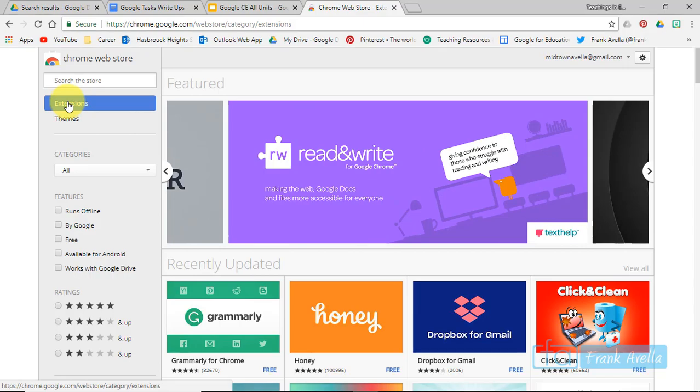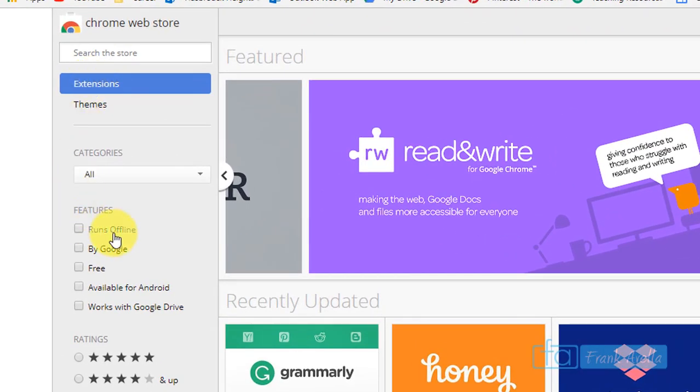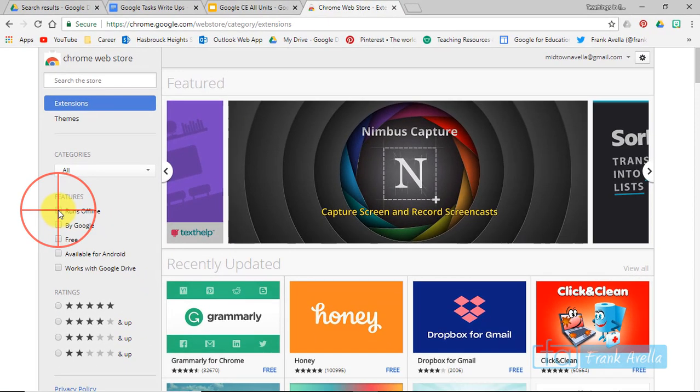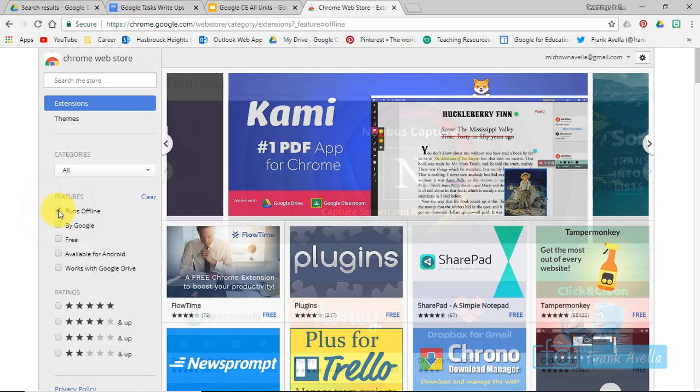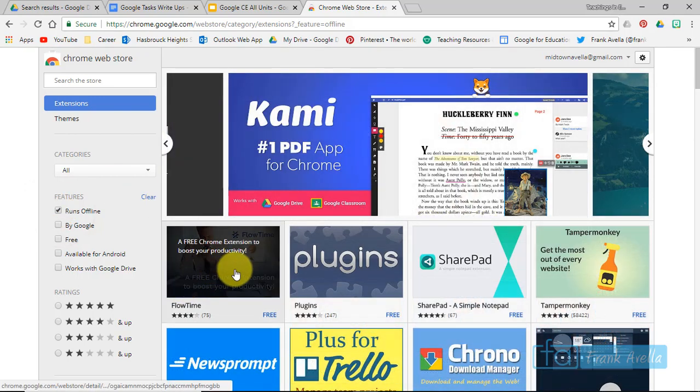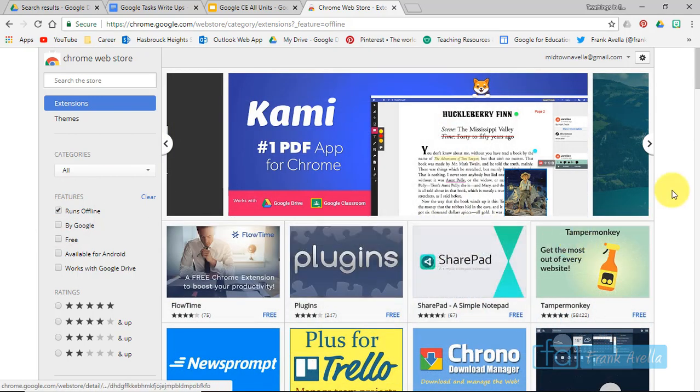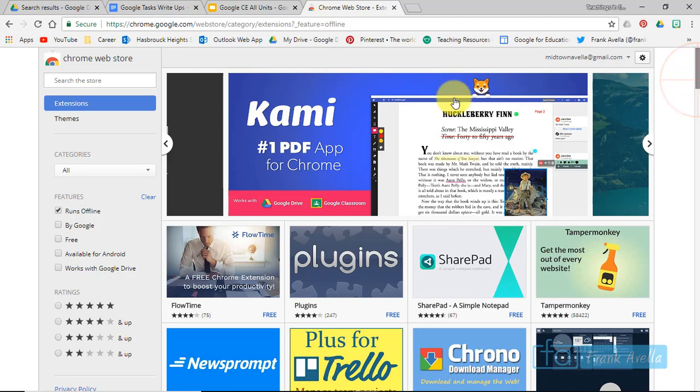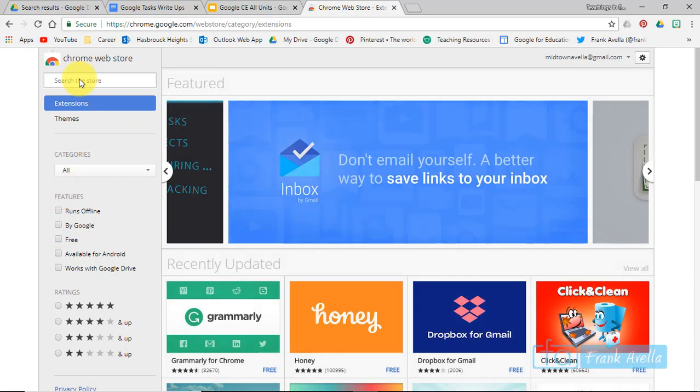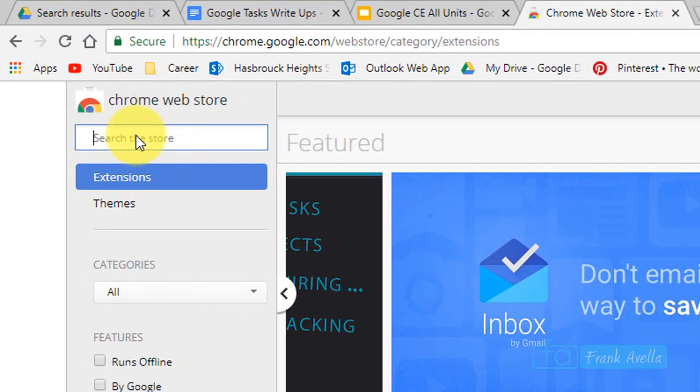You can simply click right here and you'll see some extensions that run offline. You could also, if you want to get more specific, let's say you're looking for a screenshot extension.